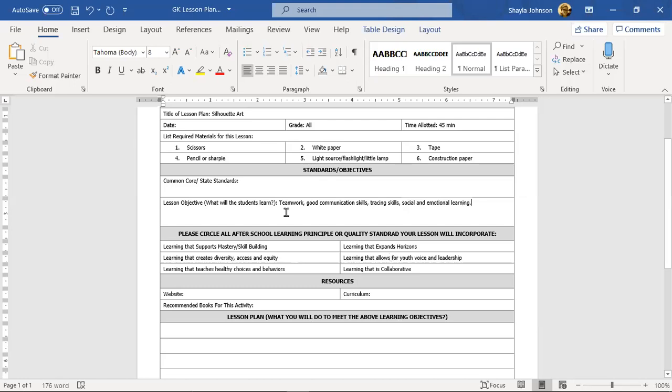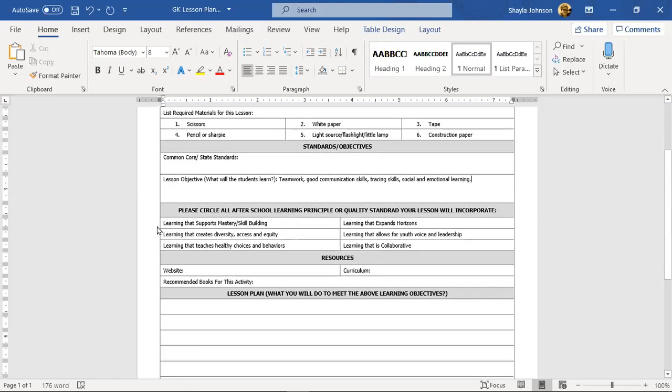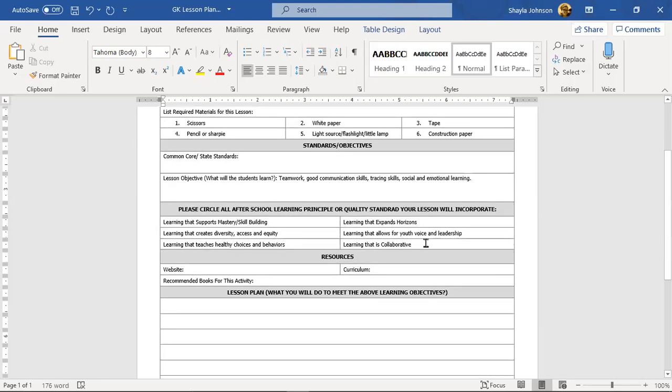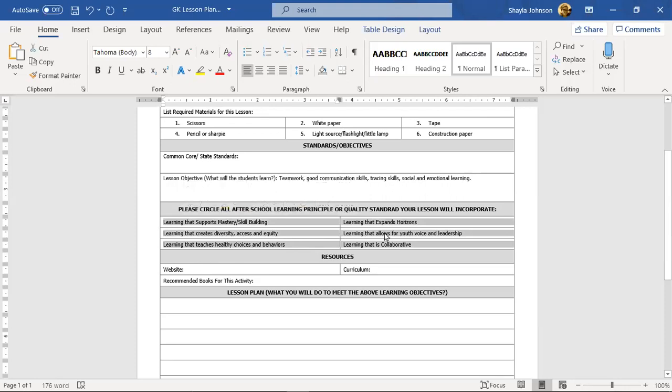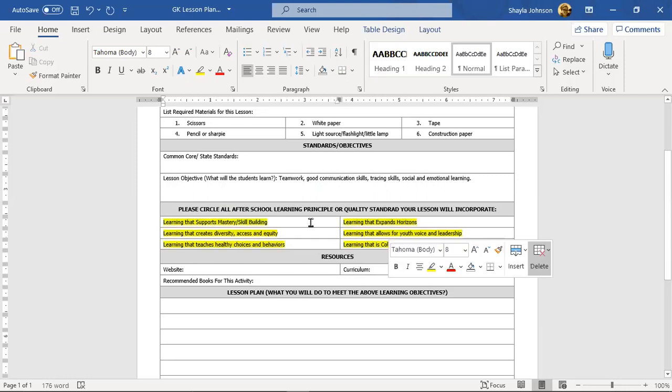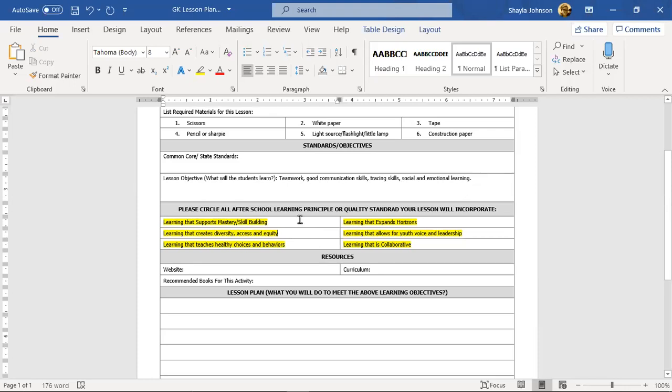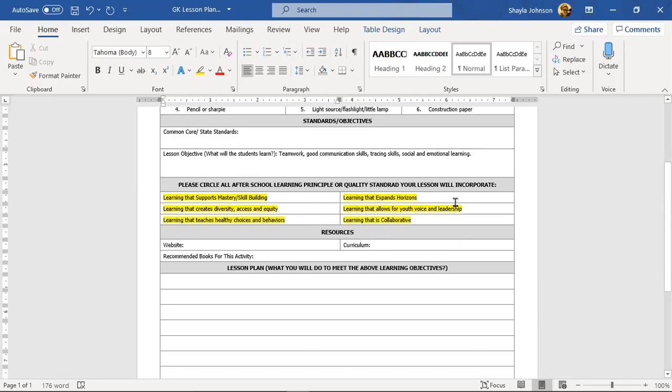This part right here, every part here: learning that supports mastery skill building, learning that creates diversity. All of these, every time you do a lesson plan, your goal is to have all of those checked off. When you have a hard copy, you could just put a little X next to it or circle it. Just because I'm on the computer, I'm going to highlight it even though Oscar says it makes him blind. I like it. You want to hit all these points.